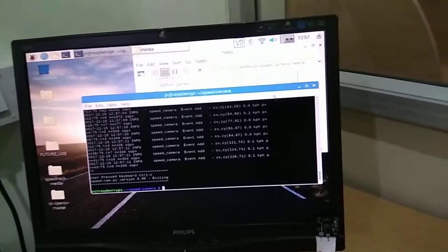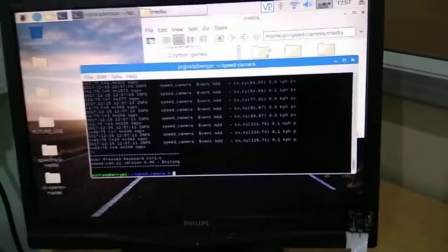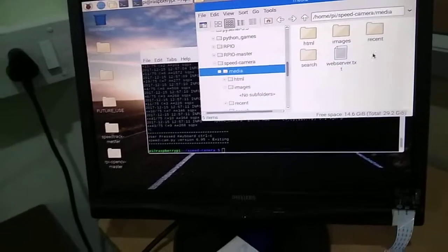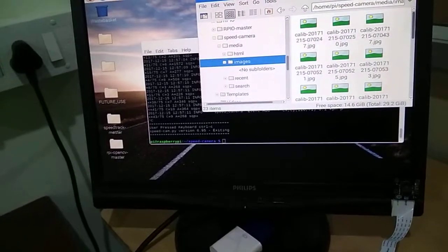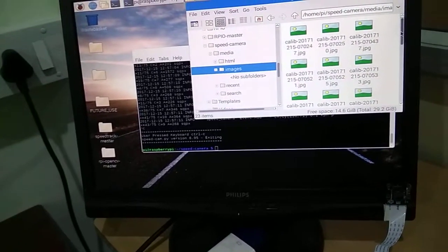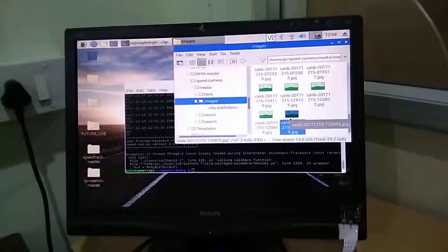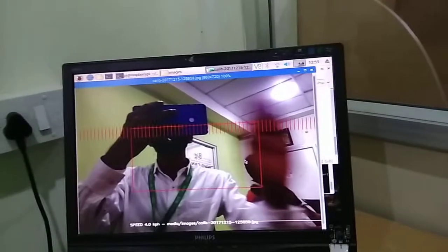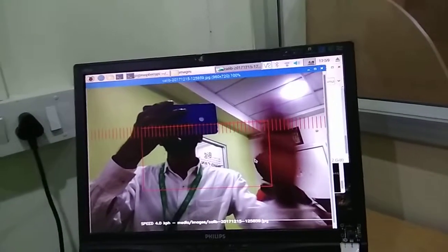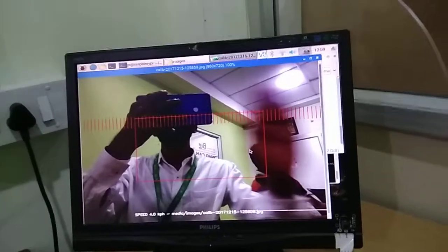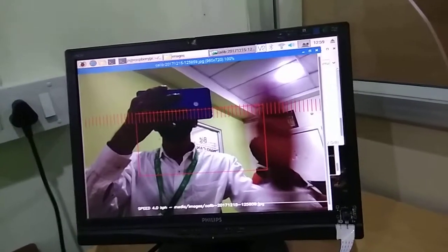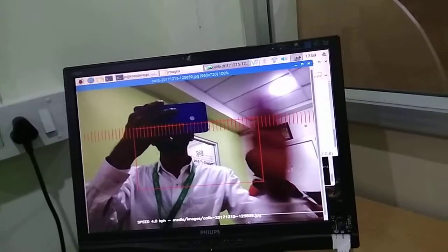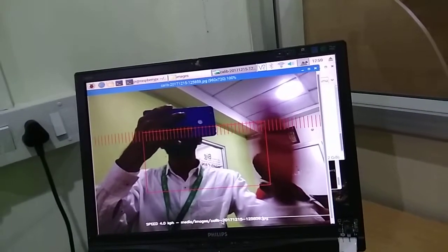Now I halt the program. This one is our captured photo — a hand movement. It will record the speed at about 4.0 km per hour, and the photo has calibration applied.